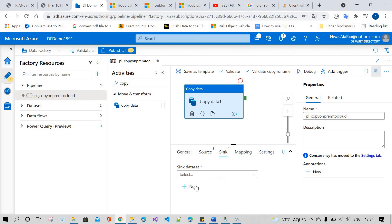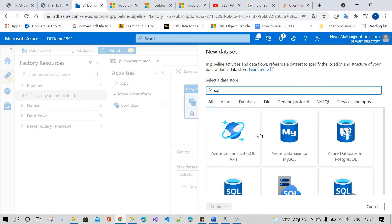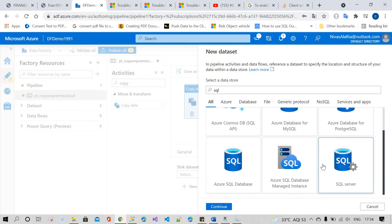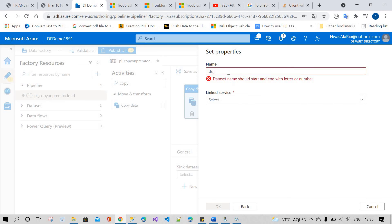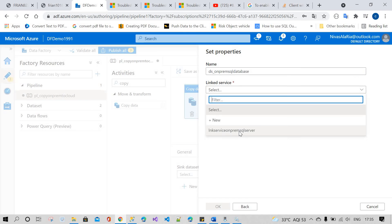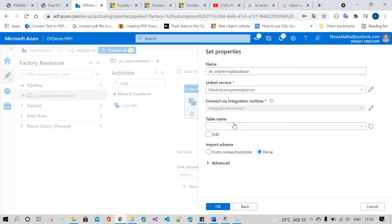I will show how to connect both of them. First, I'm going to create a new on-premises SQL Server dataset. I'll name it 'dataset_on-premises_sql_database'. After that, you need to use the linked service. The linked service is provided to communicate with the resource, and you also need to specify the table name.